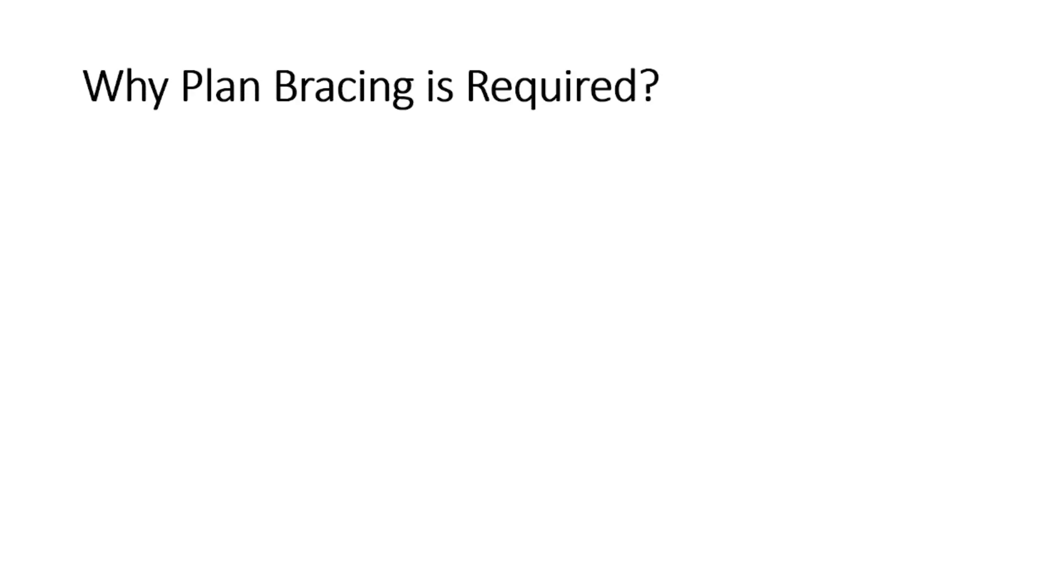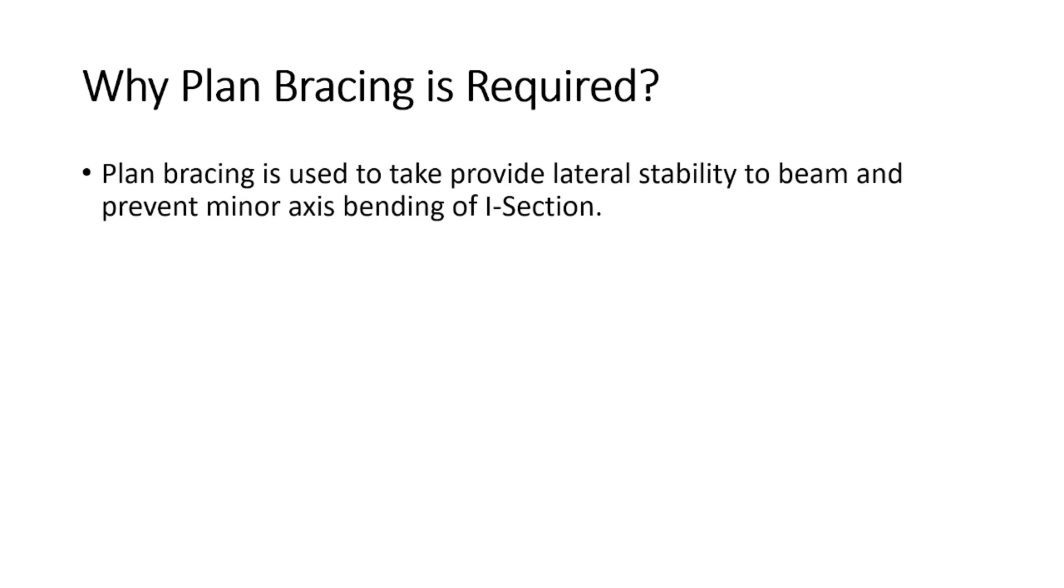Now the question is, why are we using plan bracing? The plan bracing is used to provide lateral stability to beam and prevent its minor axis bending.